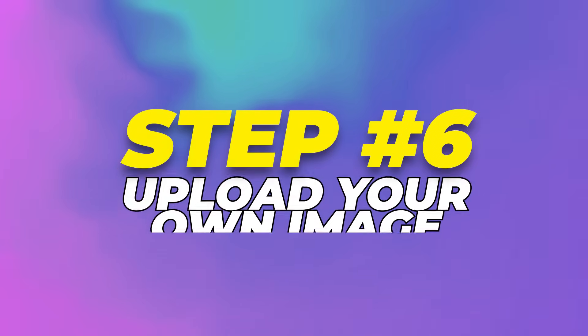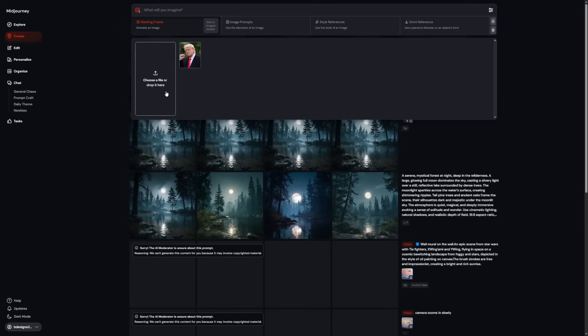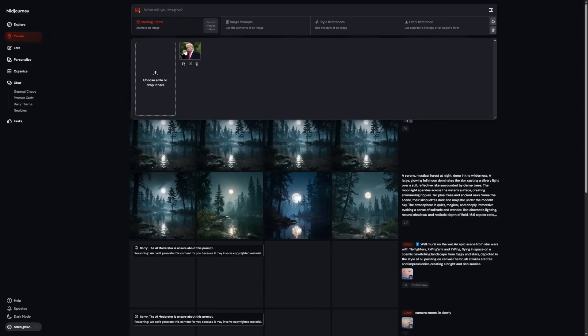Step 6: Upload your own image. Another huge feature is the ability to upload your own images. You're not limited to what you've made in Midjourney. You can drag any image into the animate area and use it as the base for a video. This works especially well if you've edited an image in Photoshop or generated it elsewhere but want to bring it to life.